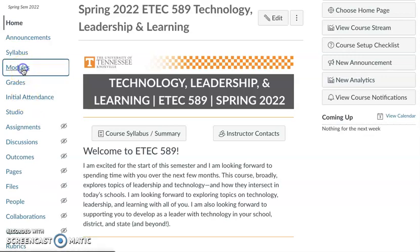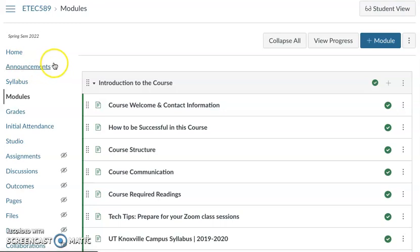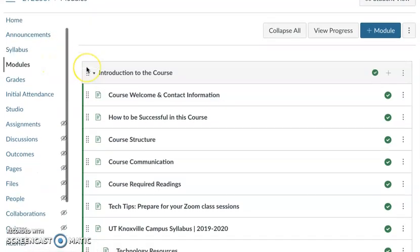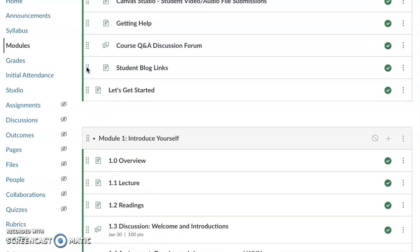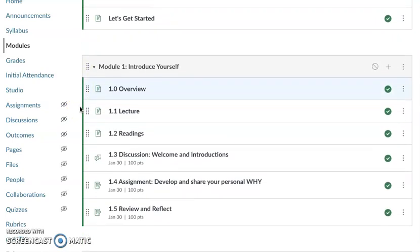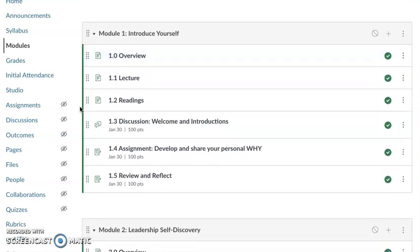This week we're going to get started with module one. Before we do, I just want to make sure that you've looked at all of the introduction to the course content, as that will help you be prepared and ready to go and be successful this semester. We'll get started with module one, and this week you will be introducing yourself to your peers and to me, and you'll also be familiar after this week with the course structure and the way every module will be set up — and it will start with the overview.